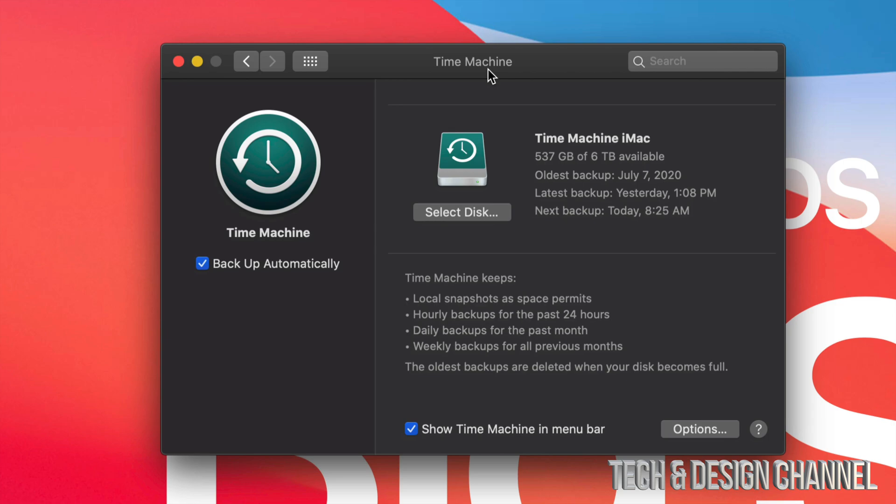But if you do care about your files, right now go and buy an external hard drive and set it up with Time Machine. I do have a separate video showing you how to set up Time Machine with an external hard drive and how to use any external hard drive. It doesn't matter what brand.